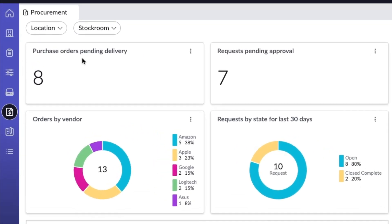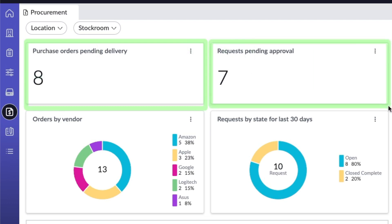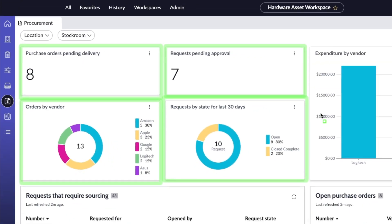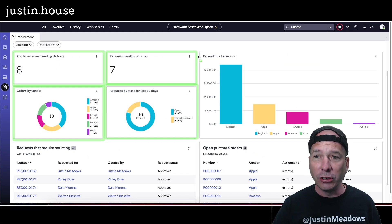Let's take a look at the actual overview dashboard here. Purchase orders pending delivery, so what's coming in. Requests pending approval, so who we're waiting on to approve things. What orders are out there by vendor, what requests are out there by state for the last 30 days.